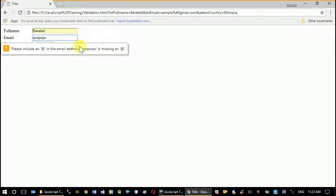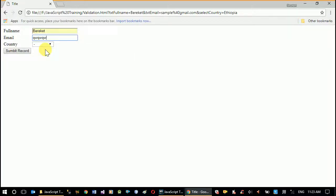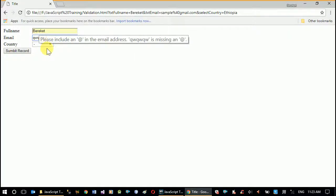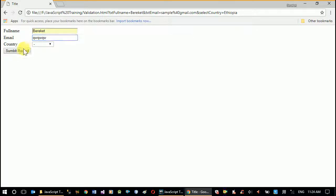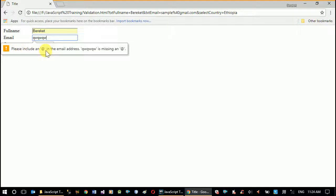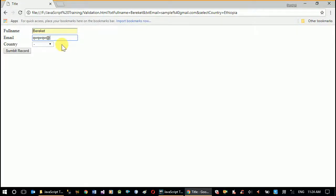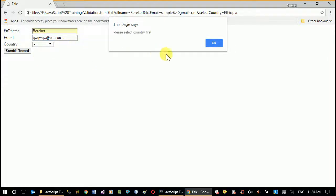This message is not our custom message — this is a message from HTML5 itself. It makes sure that the value we provided meets the format requirements of an email. It says 'Please include an @ symbol,' and when we add @ it says 'Please enter a part following the @ symbol.' So it's going to make sure everything is completed.